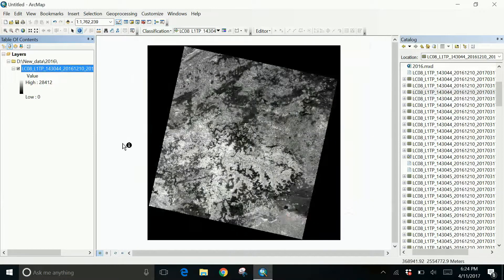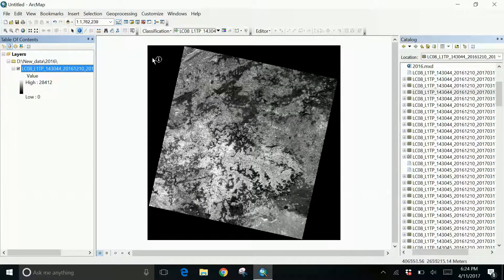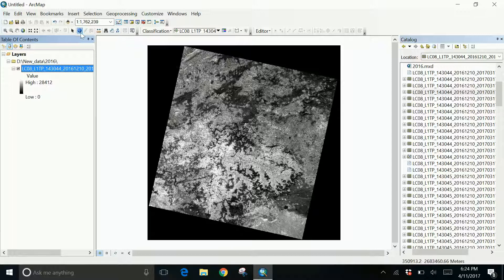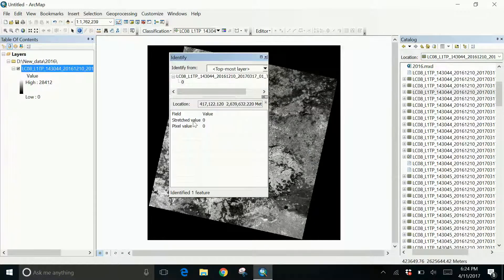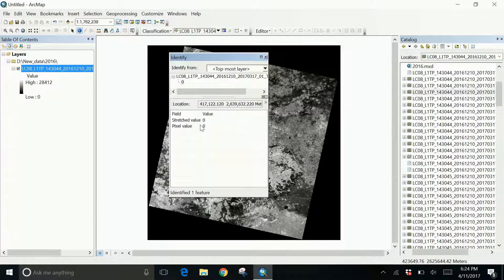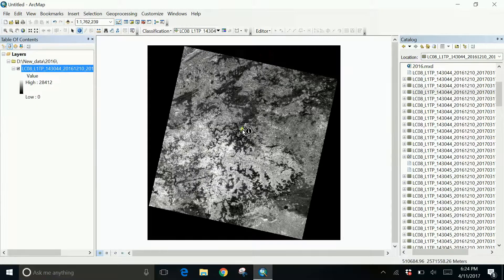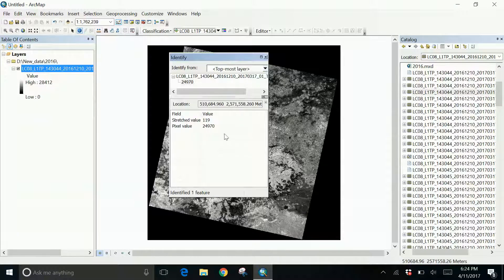So what I want to show you is a new technique which can remove this permanently. I can use this identity tool, click on this, and see the values of the pixel as zero. Whereas if I click on the image, the pixel values are different.